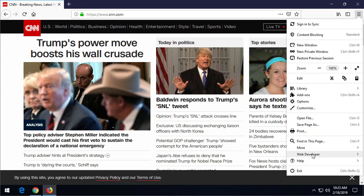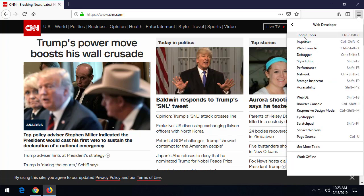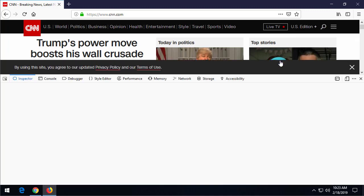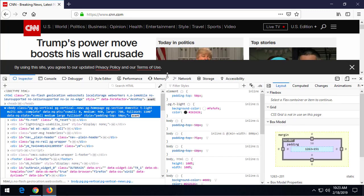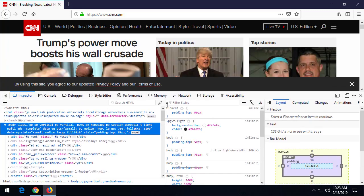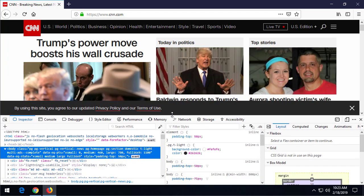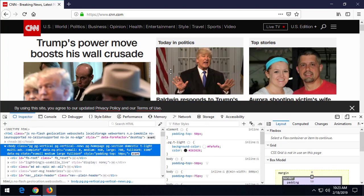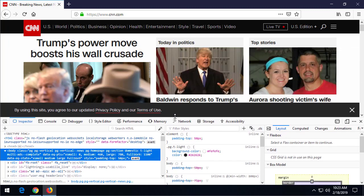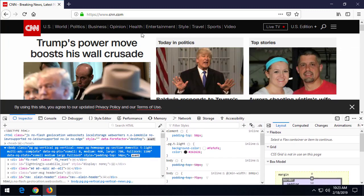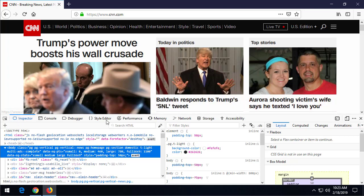Or in Firefox, go up to the pancake menu here and go down to Web Developer and then Toggle Tools, or of course, Ctrl+Shift+I. Now I've made this a little bit bigger here just for readability. You can click and drag this up and down to adjust it to the size of your screen.